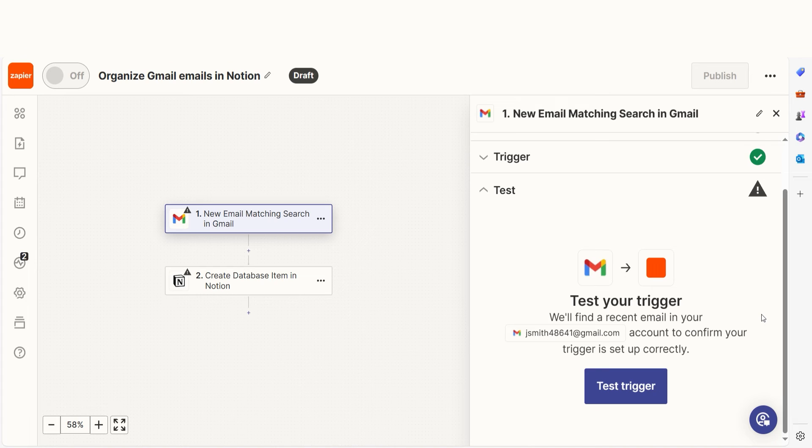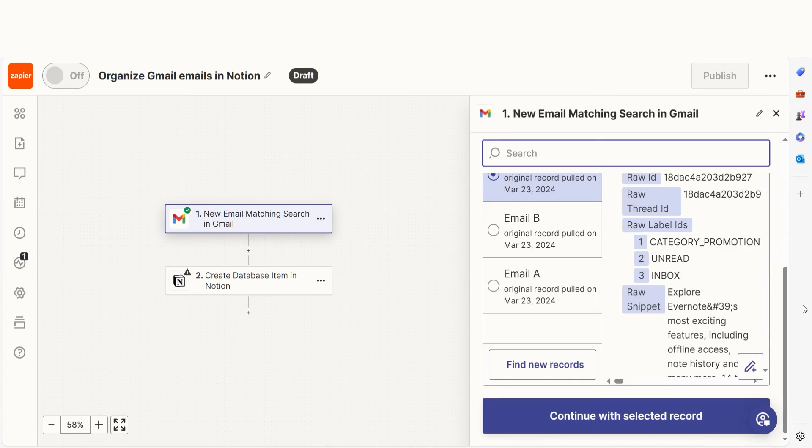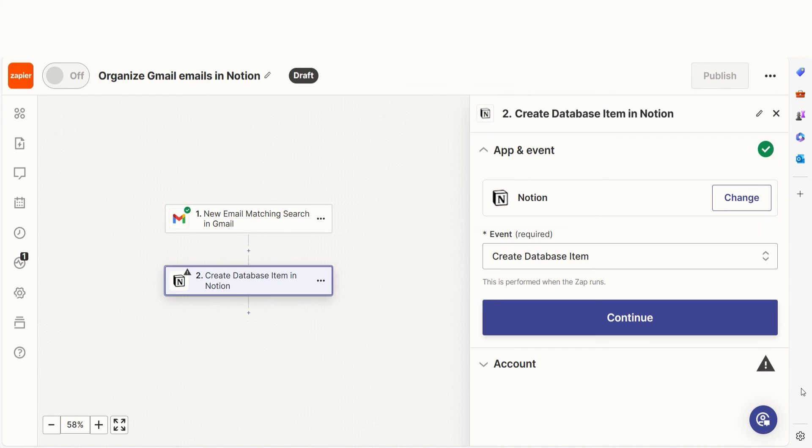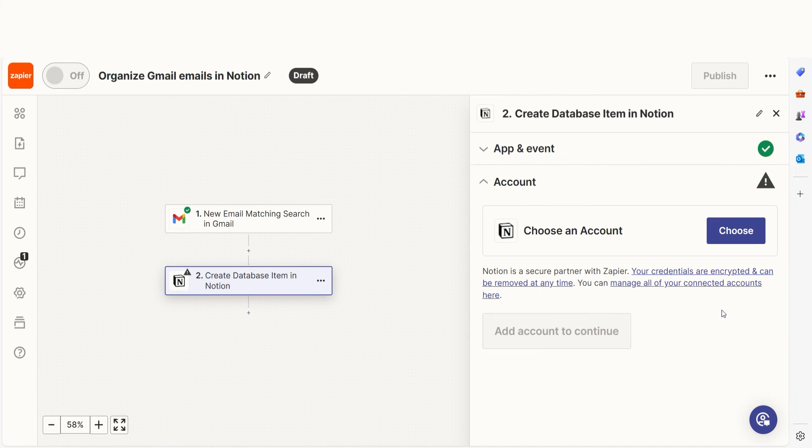In order to finish setting up the trigger, we'll need to pull in some example data. To do that, click Test Trigger. Testing our step ensures that the data we entered is working. You're all set with the first step. Click Continue and we can start creating our action.